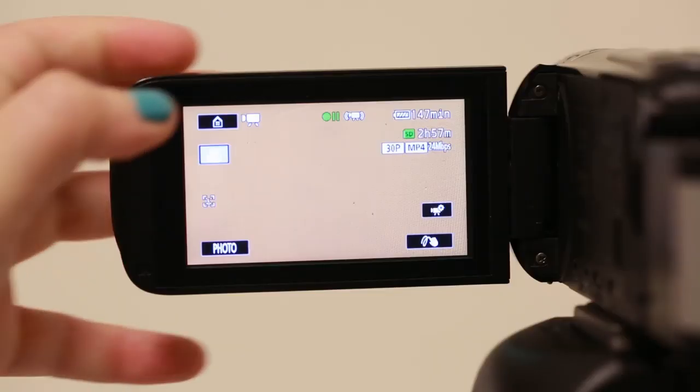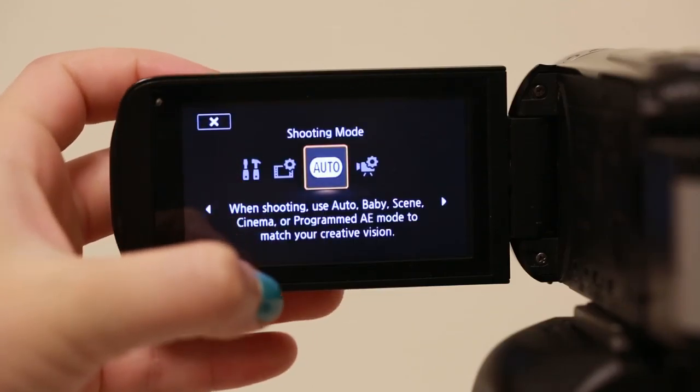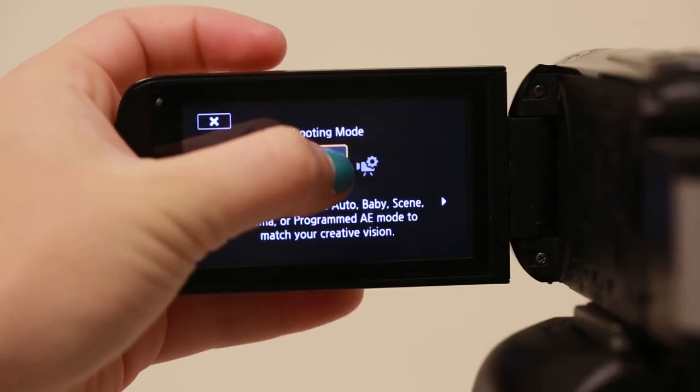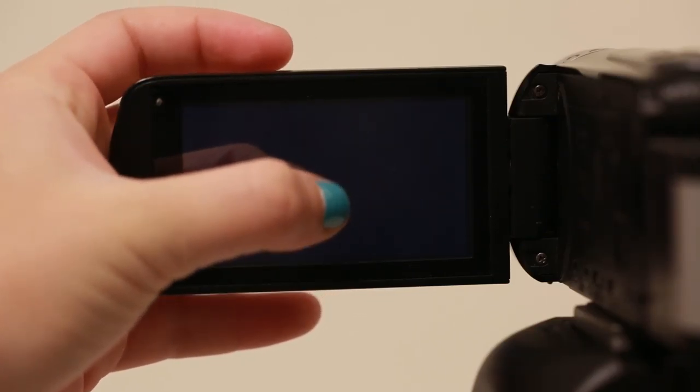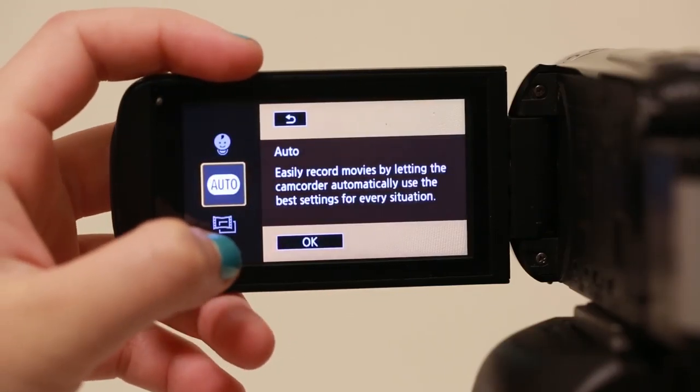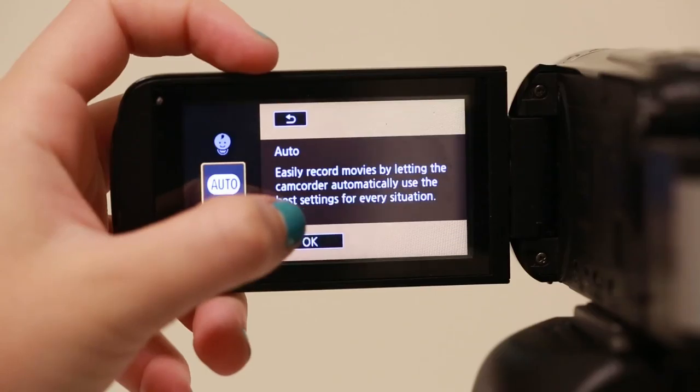In the menu option, you can change shooting mode from auto or cinema or any other mode that you might choose. Auto is the best.